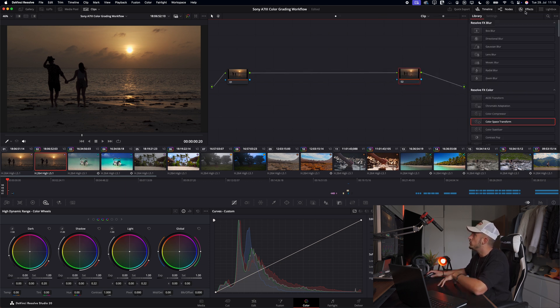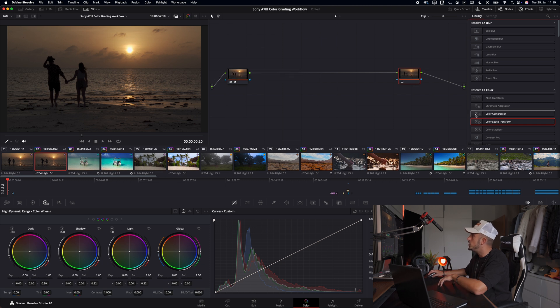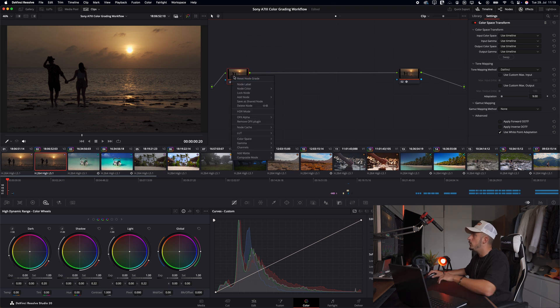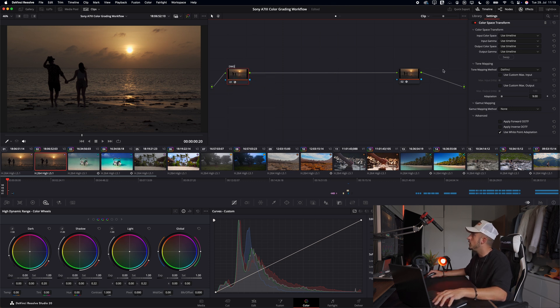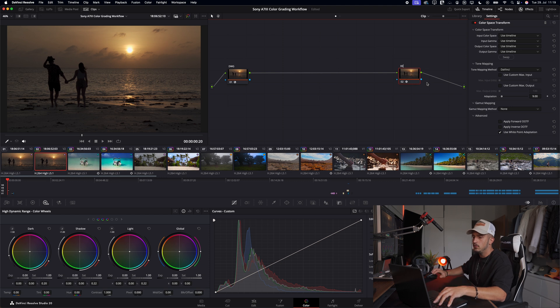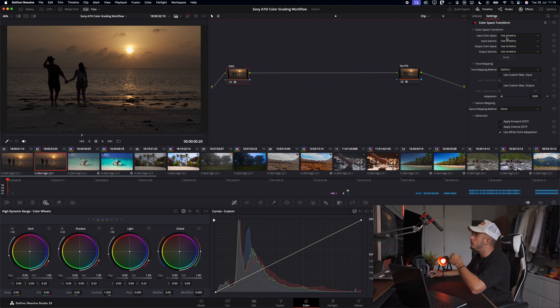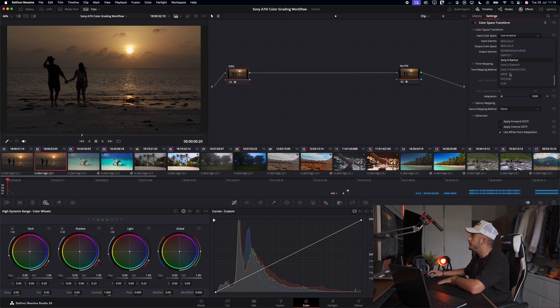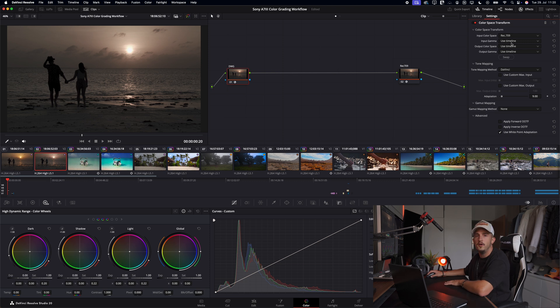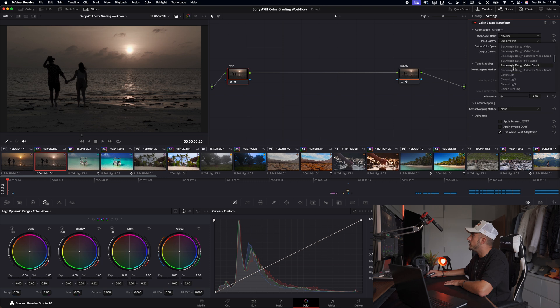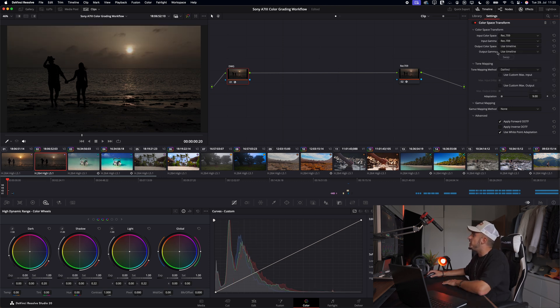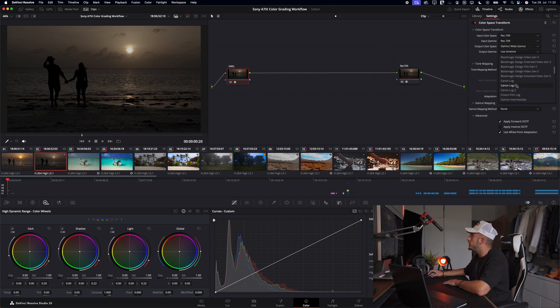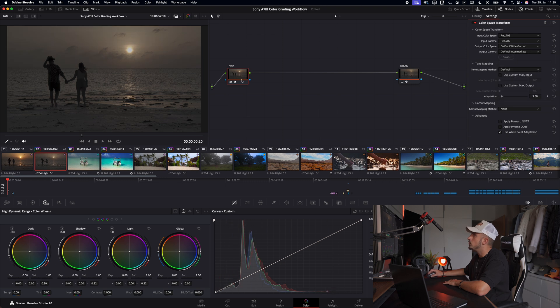With our two nodes we can apply a color space transform to each of them. Here on the first node we'll actually call it DaVinci white gamut, and the second one is called Rec.709. On the first node for the input color space I choose Rec.709. You can always be faster if you just type it in, but I'm a lazy person. For the input gamma I also choose Rec.709. And for the output color space I choose the DaVinci white gamut and the DaVinci white gamut intermediate. This is our first node.